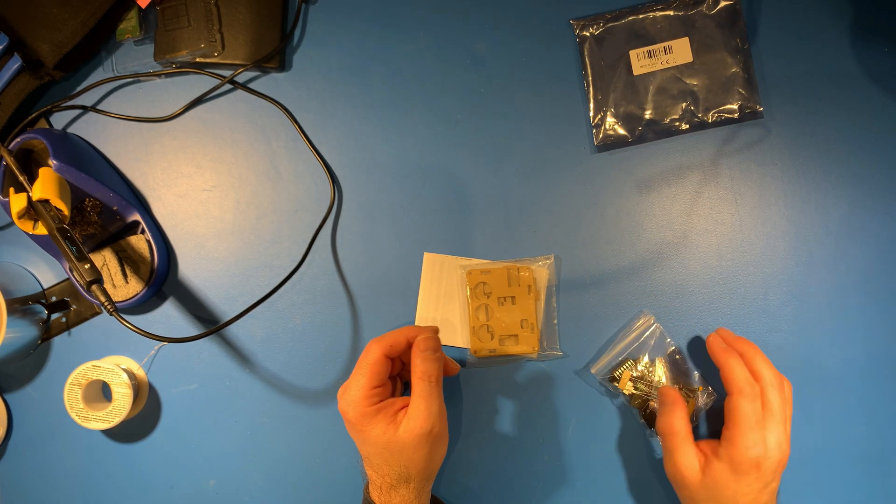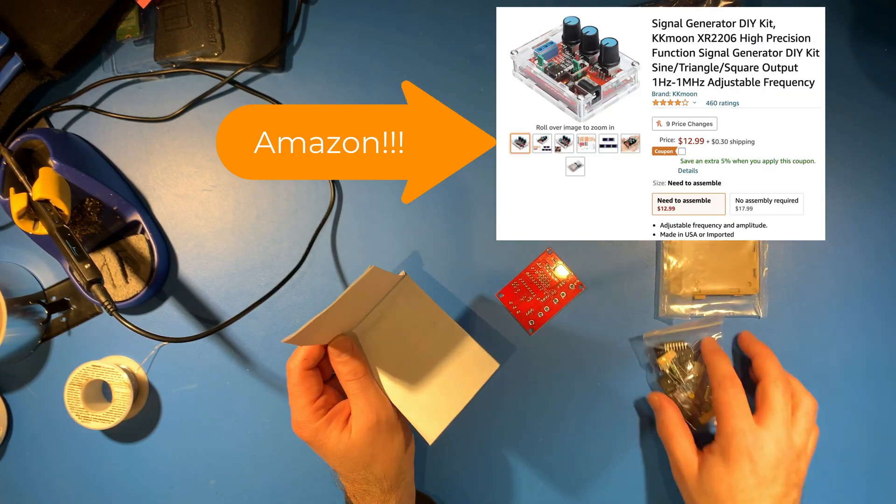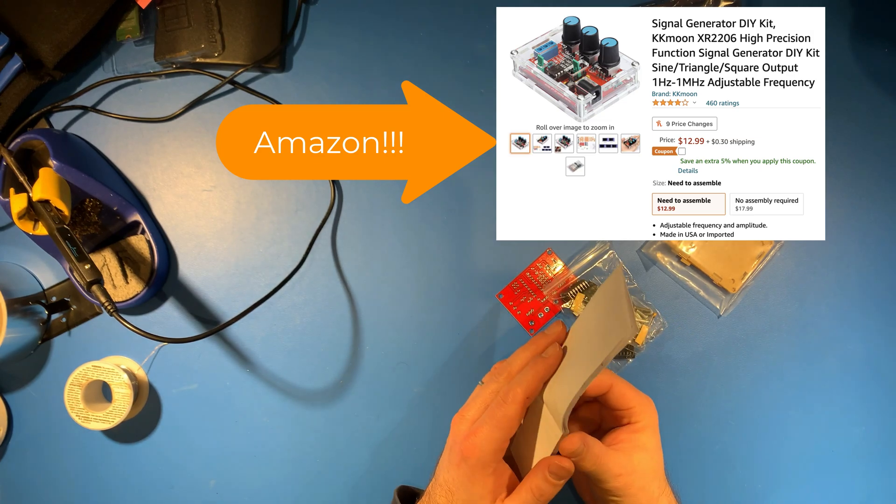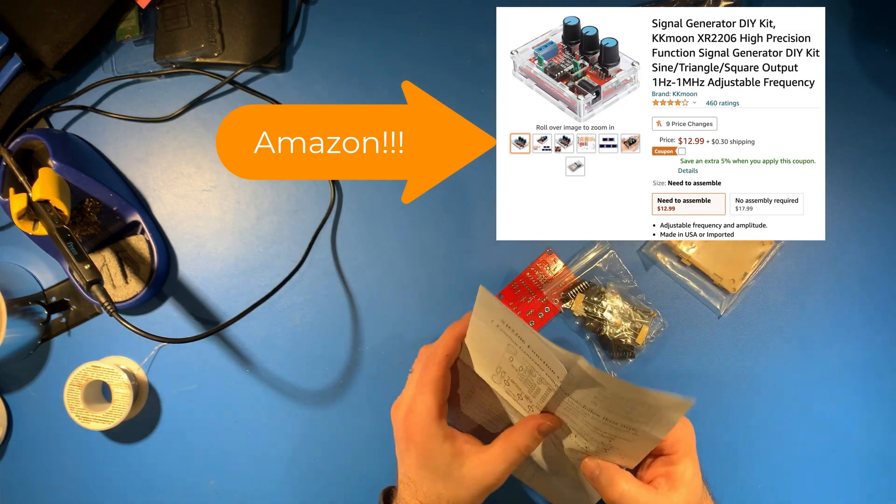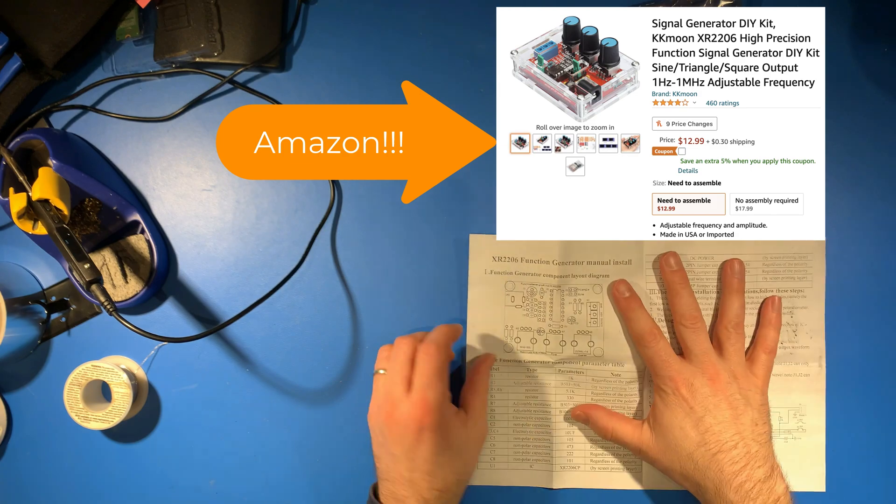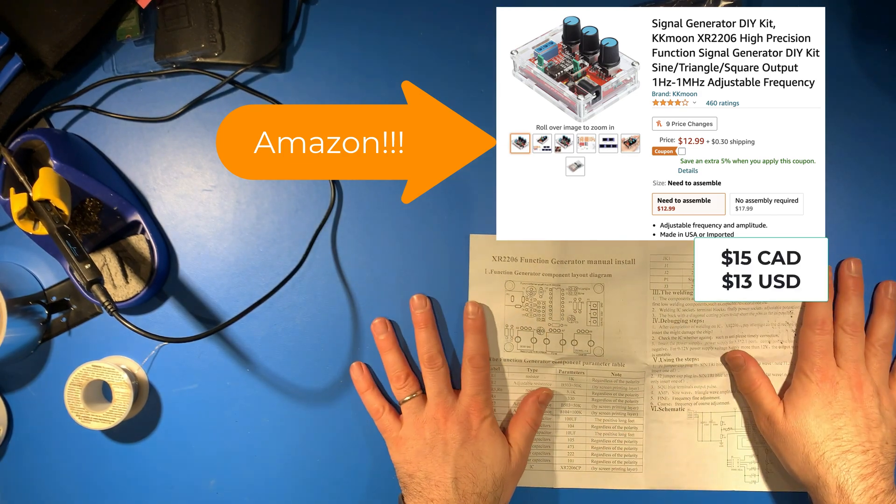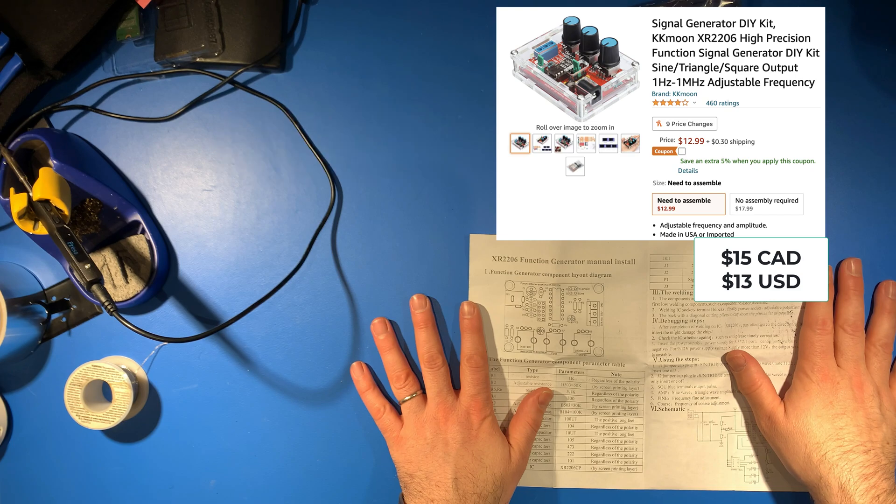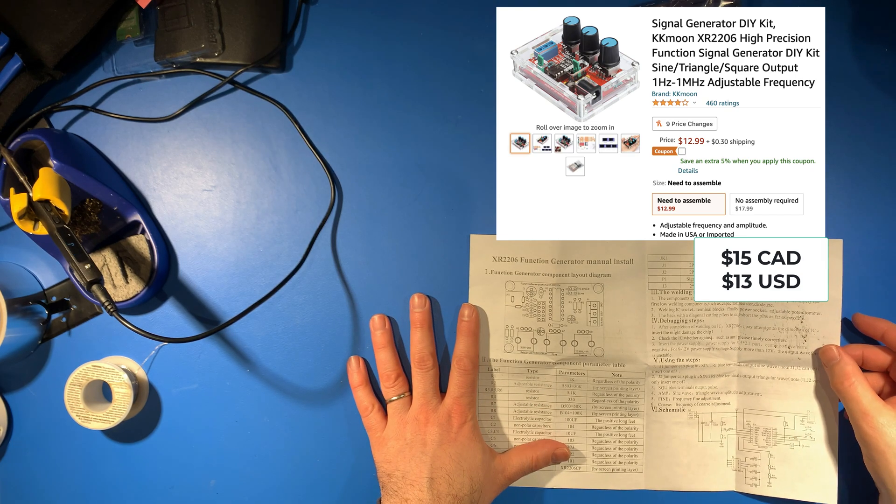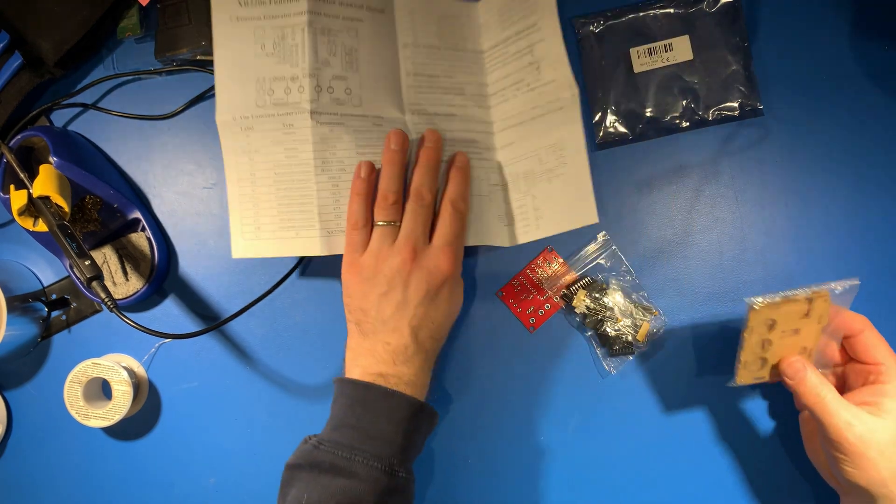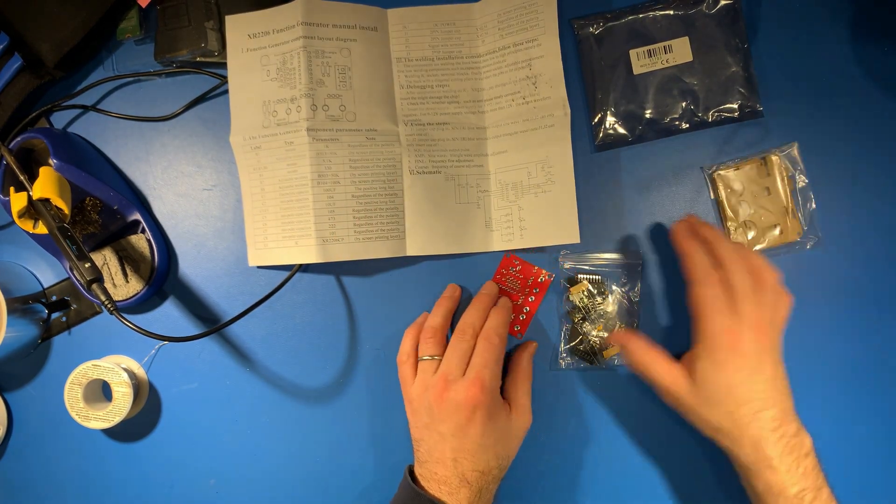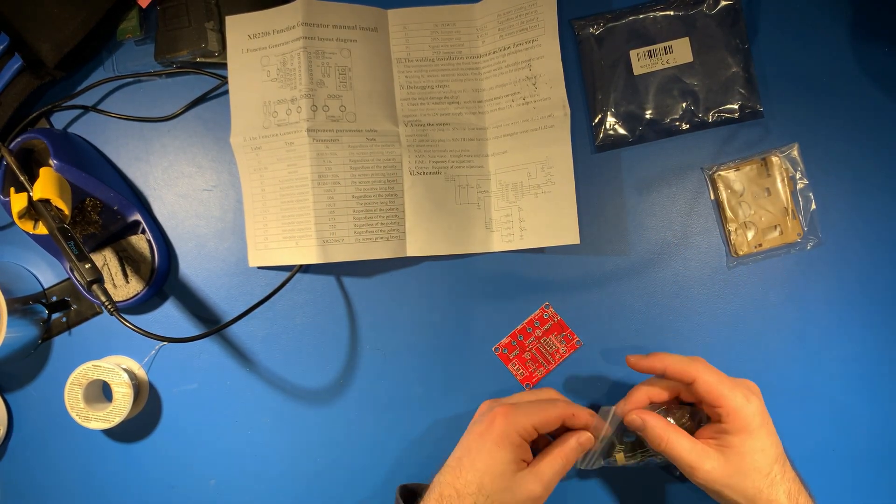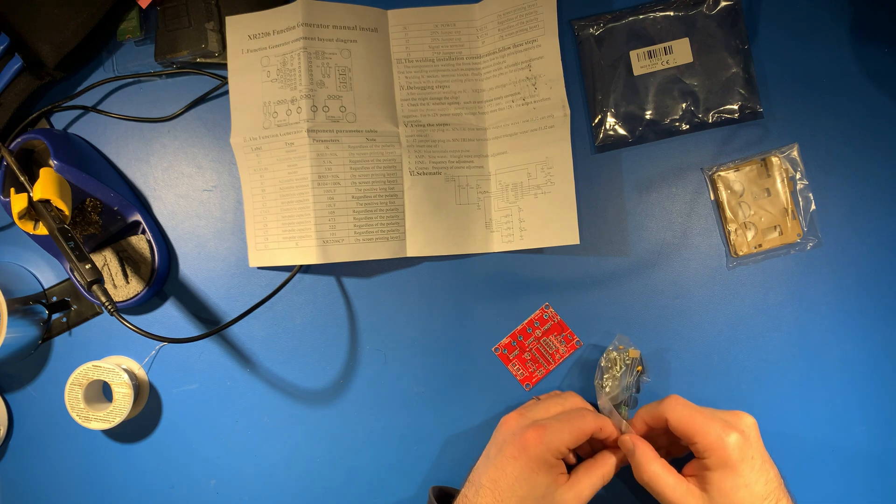I bought this on eBay. It's a $15 kit, a function generator signal generator called XR2206. It comes as a kit with the case, PCB, and a bunch of components, so let's get making stuff.